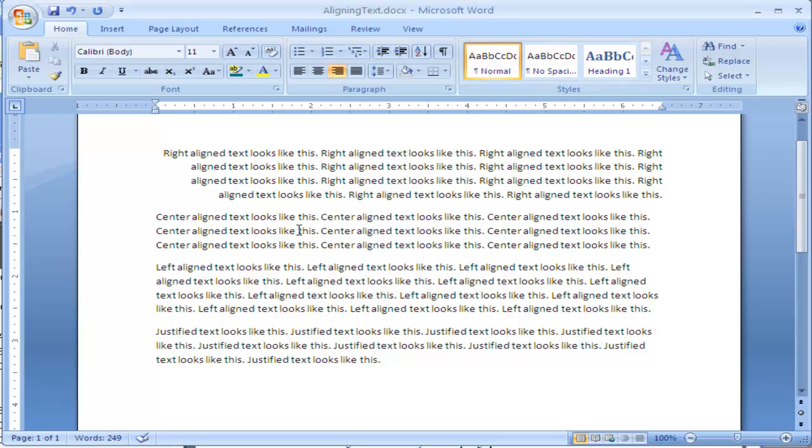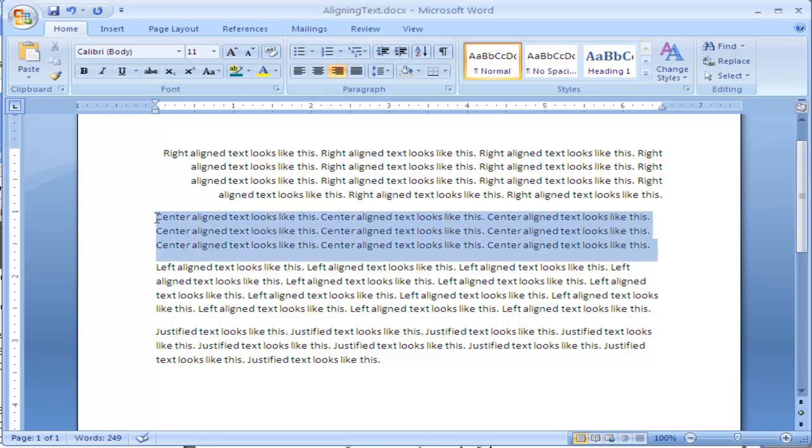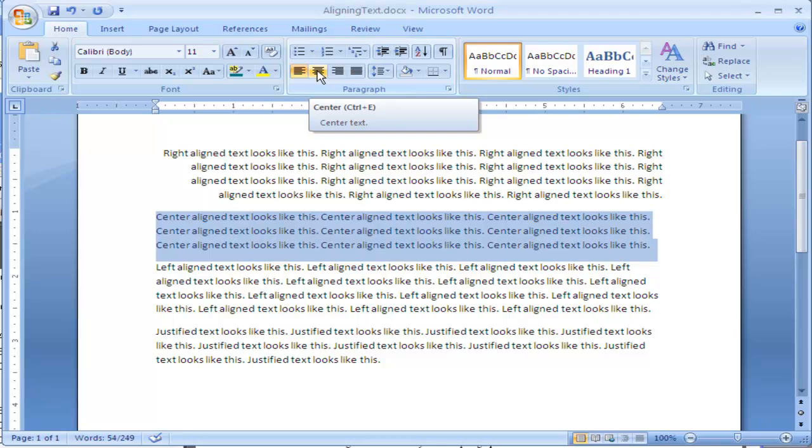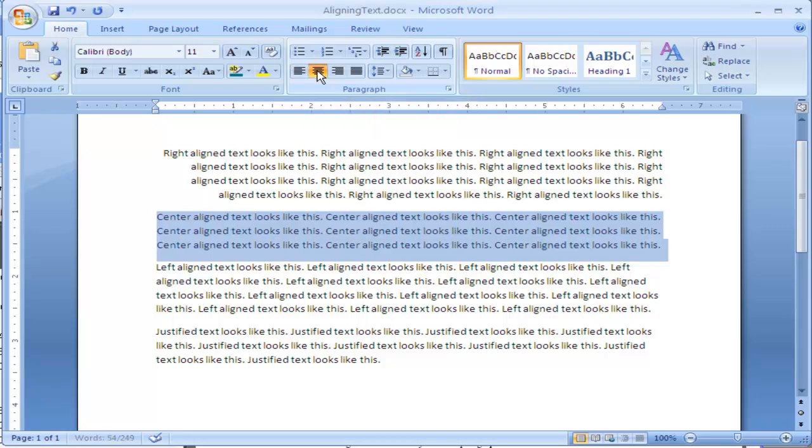The next paragraph down you can see is called center aligned text. Center aligned text basically balances the text on the center of the page. So we're going to select this, go up on the home tab, paragraph. Click on the second icon which is center, or you can press Control E on the keyboard.